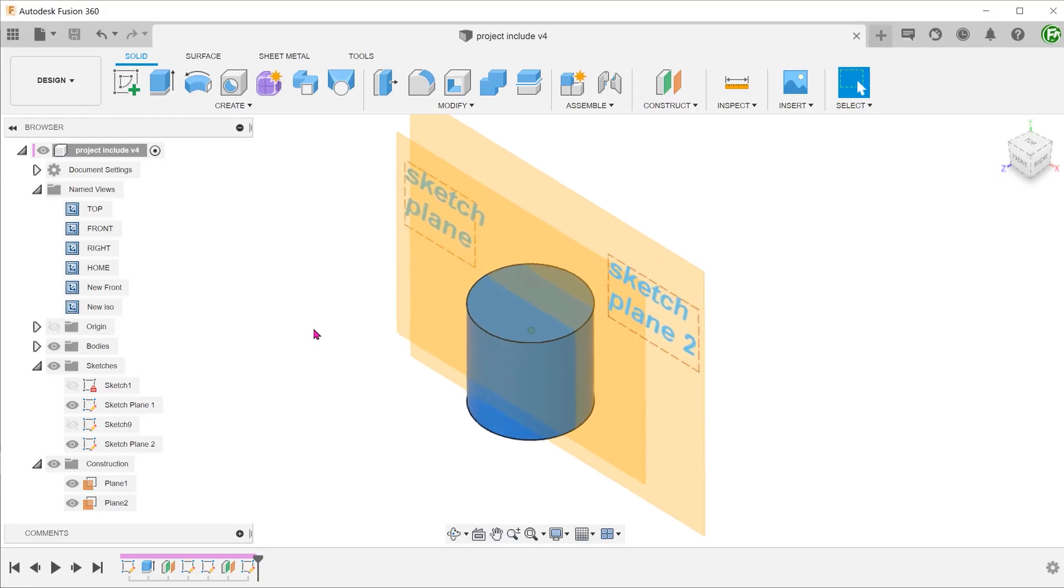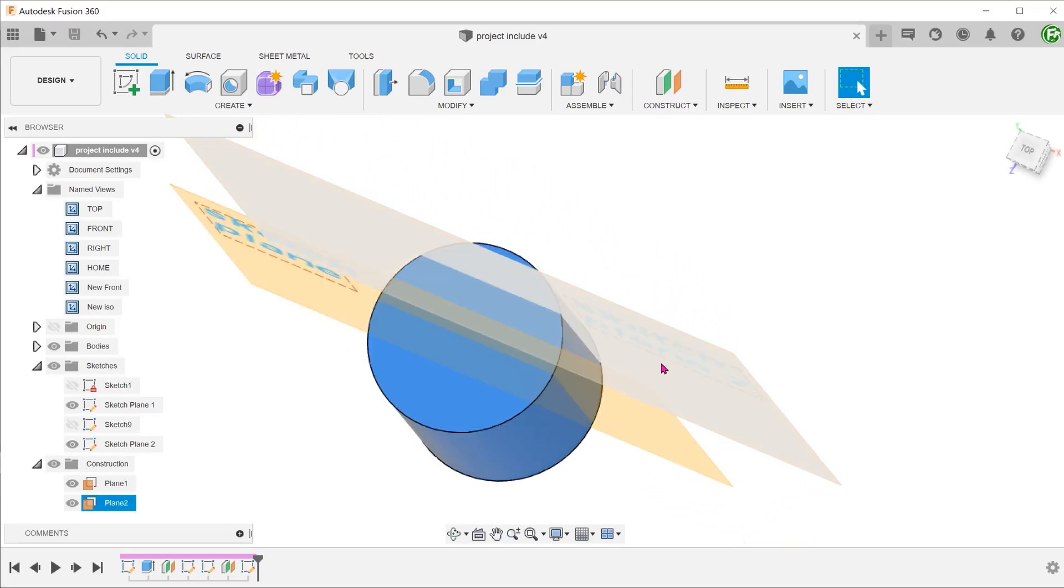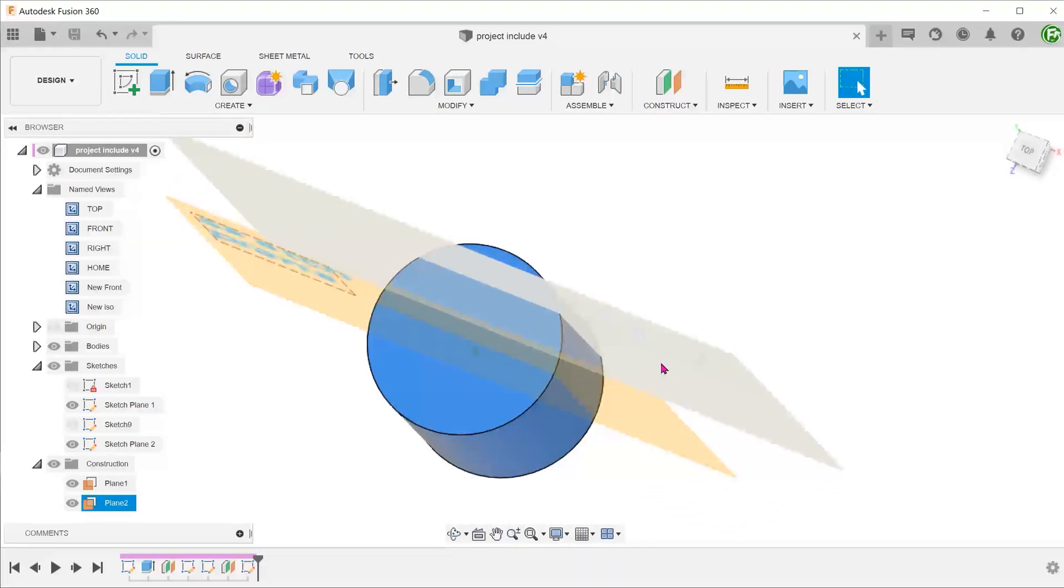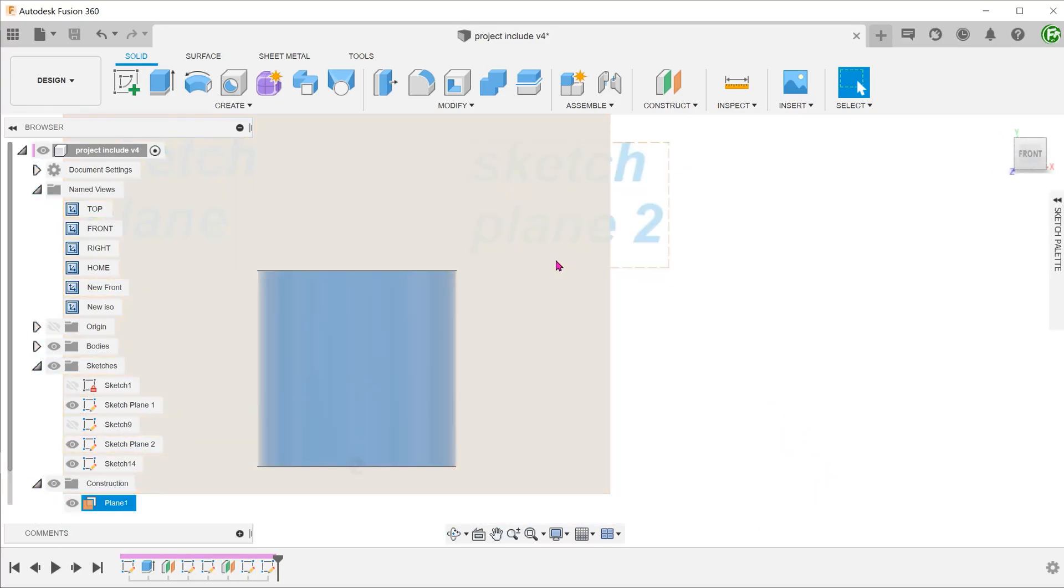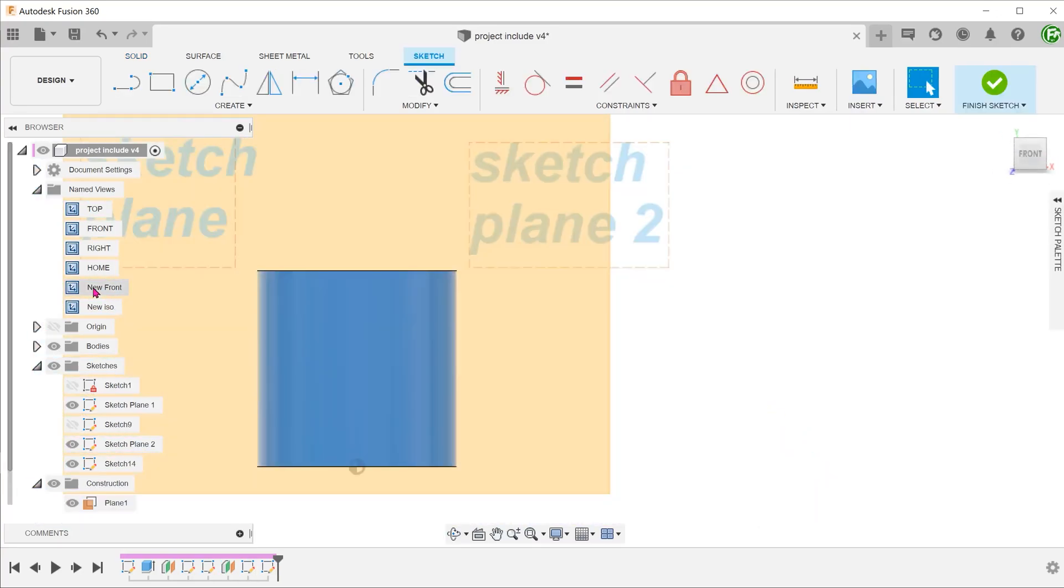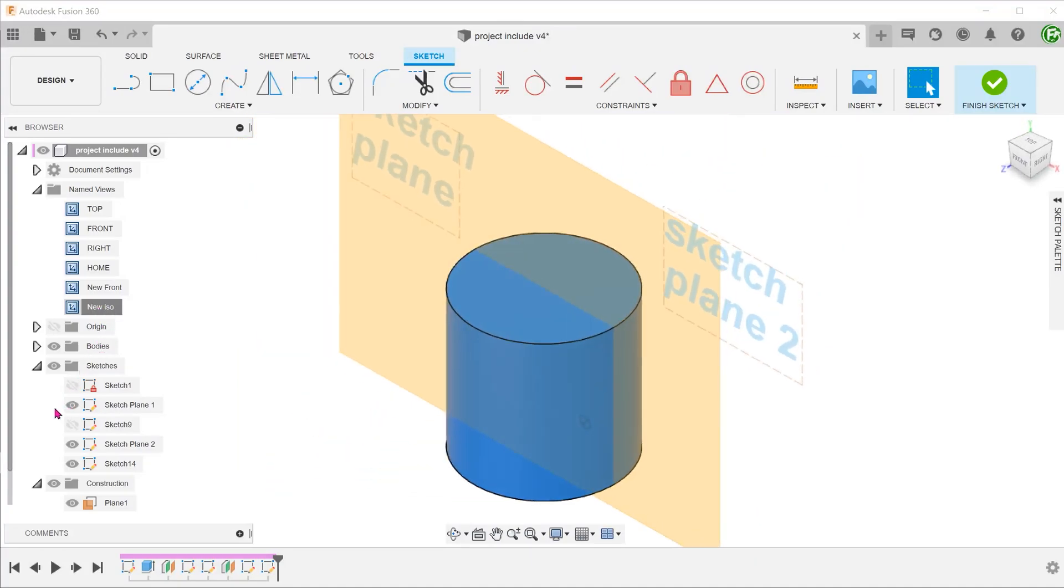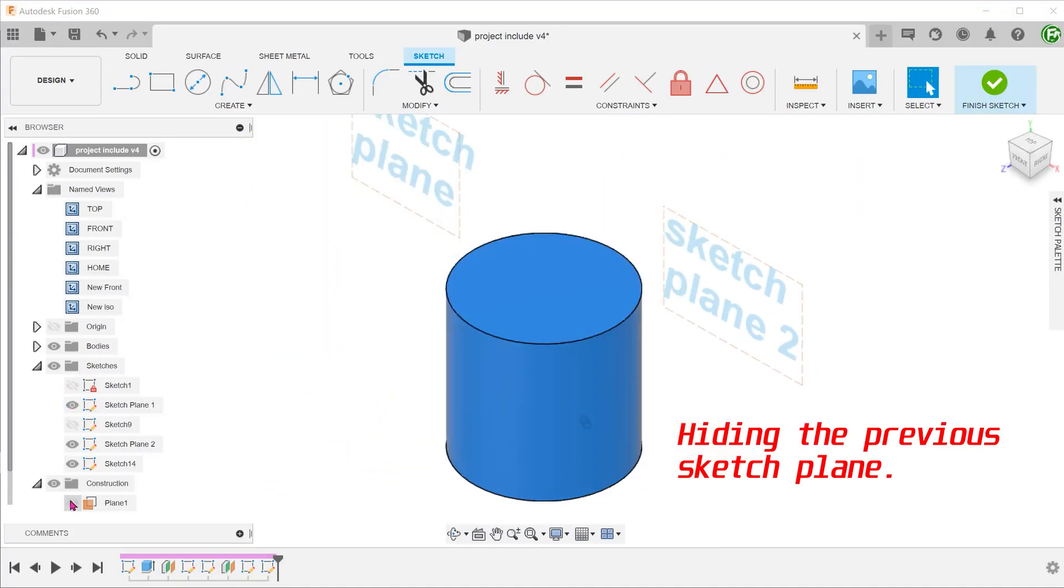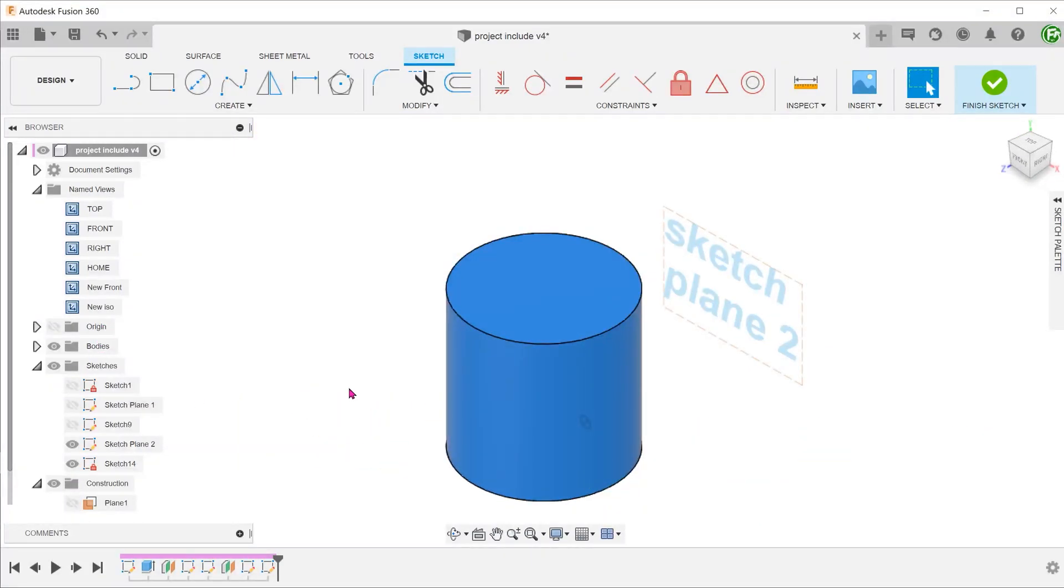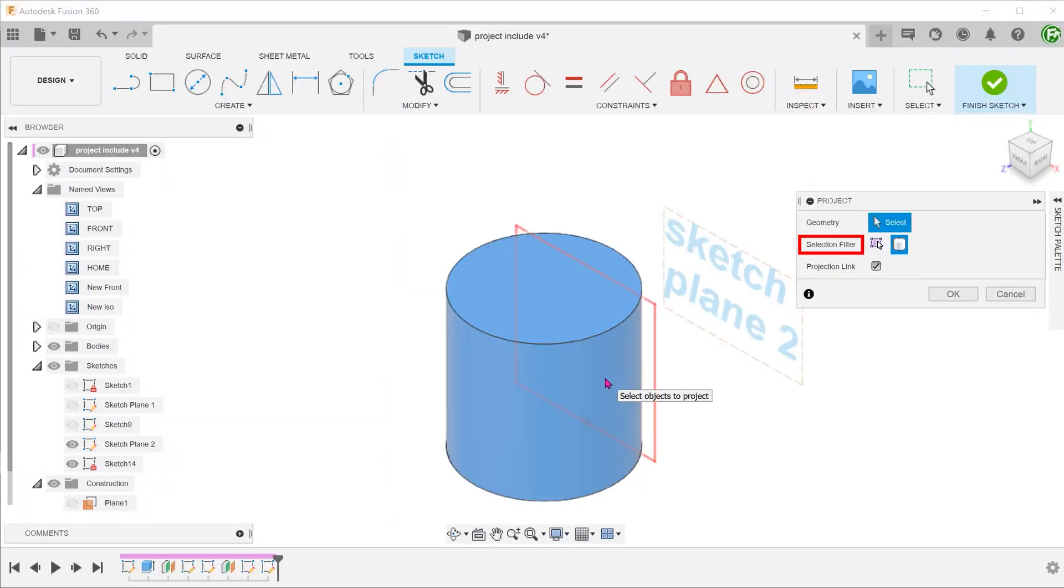Let's repeat this same example but with a sketch plane that does not bisect the cylinder. In this case, the sketch plane is offset from the center of the cylinder. The project command would totally fail in this case, even with the body option checked.